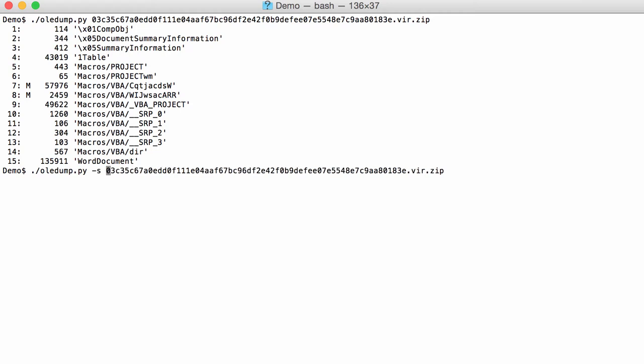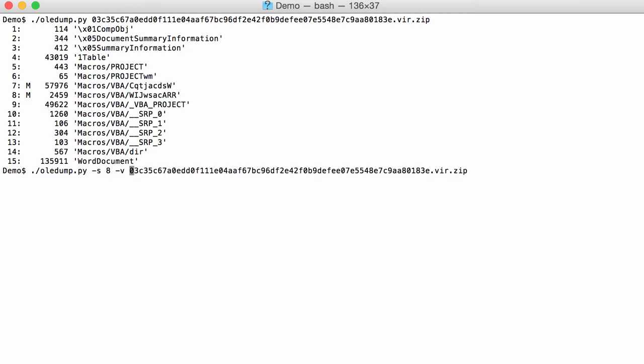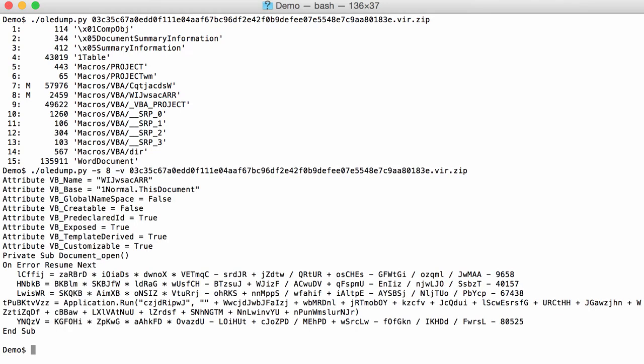So I select stream 8 and I decompress this. Here you can see a subroutine document open, so this will execute when the document is opened and when the user enables execution. Then you have an application run here with a lot of variables that are concatenated.